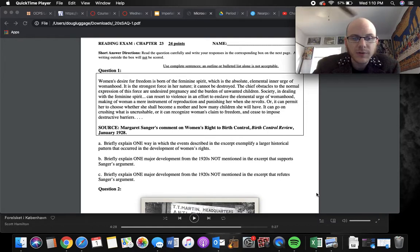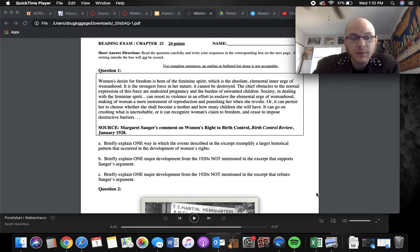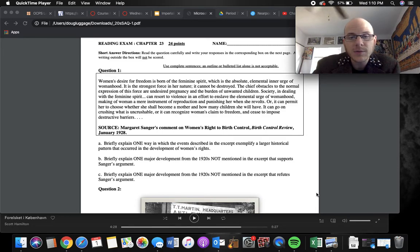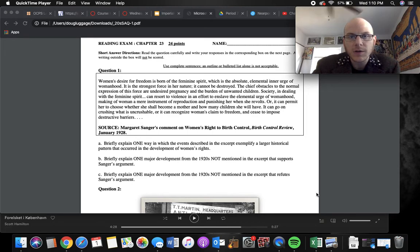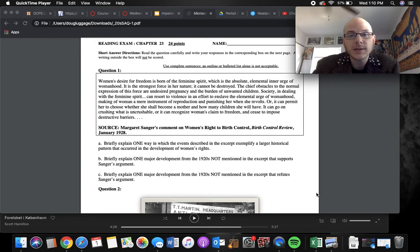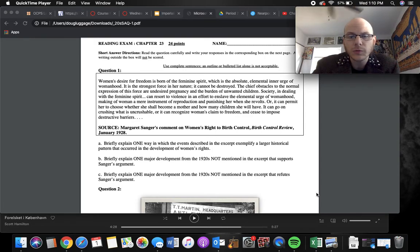And then Part C briefly explained one major development from 1920s not mentioned in the excerpt that refutes her argument. So saying something like, women aren't having these barriers put up and they can choose to have children if they want to, would either be probably the 19th Amendment, which gave them the right to vote, or the whole flapper girl movement.